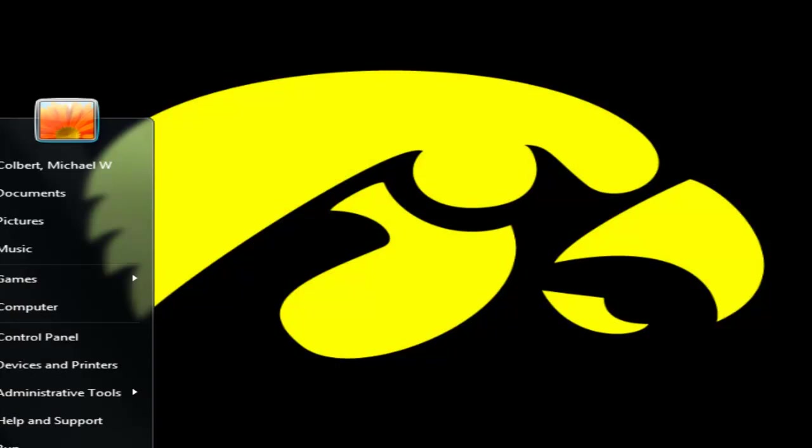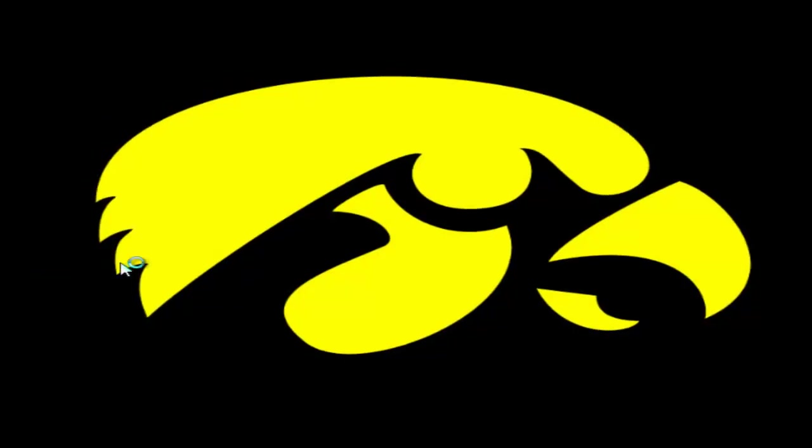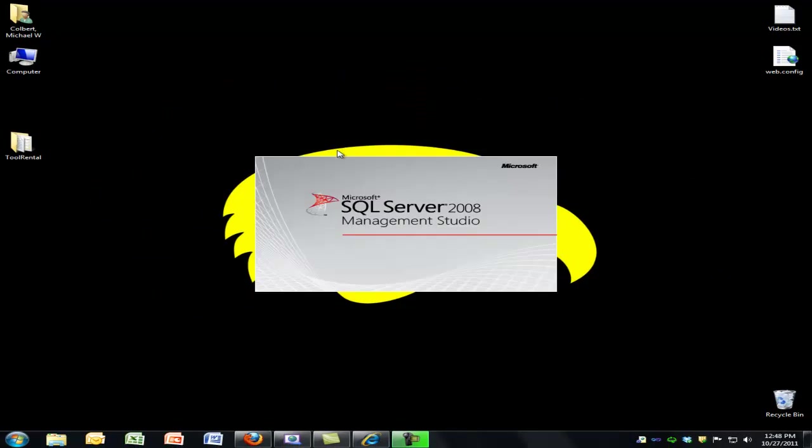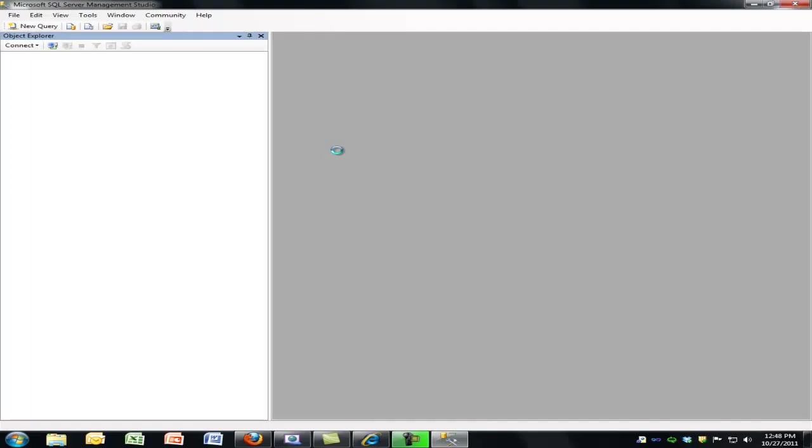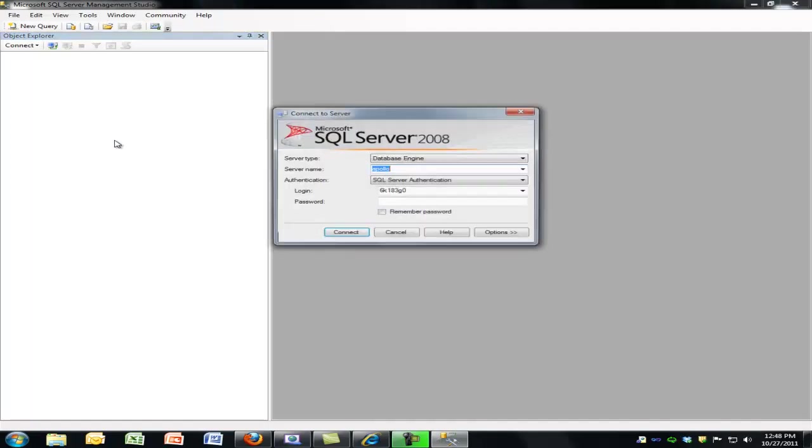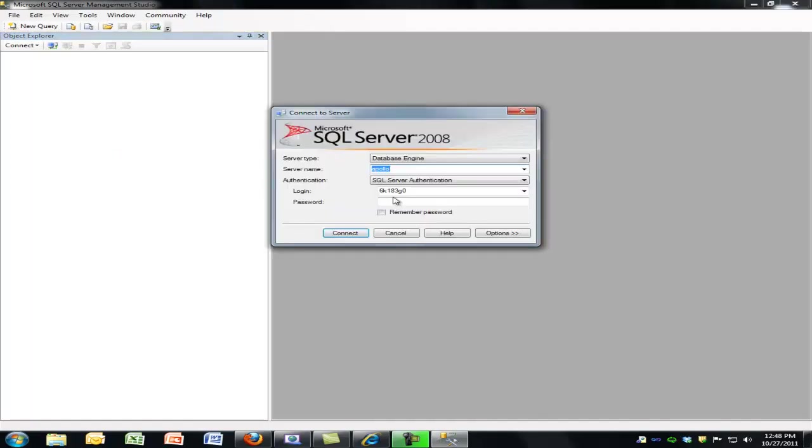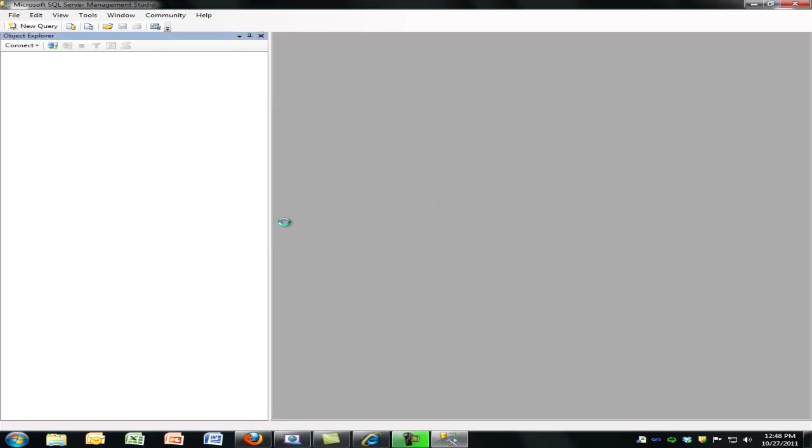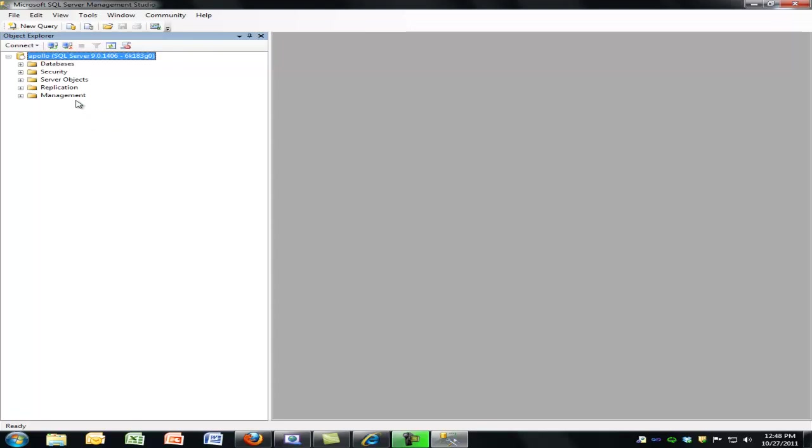So if I get into the SQL Server 2008, SQL Server Management Studio, I can log in with my username and password. And we've already configured this in the lab, so you have your username and password.